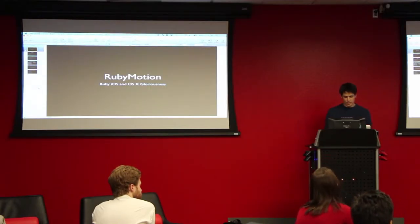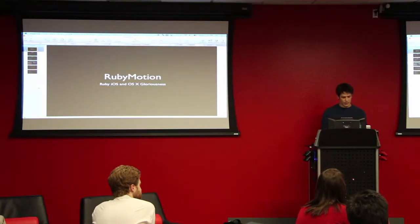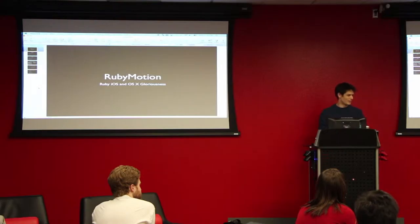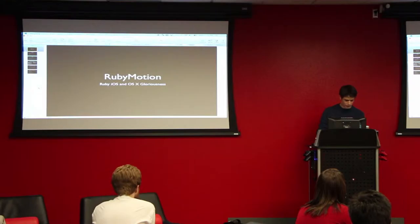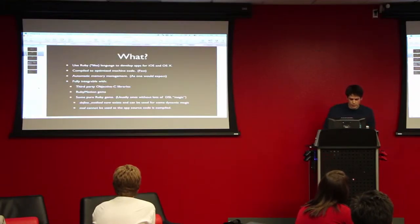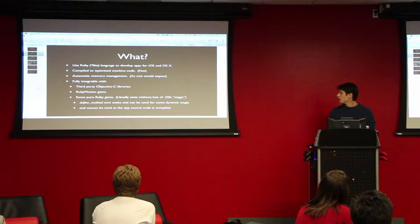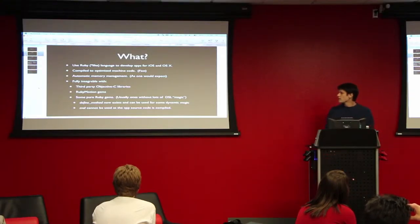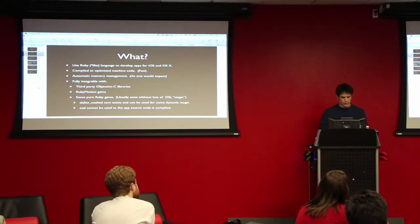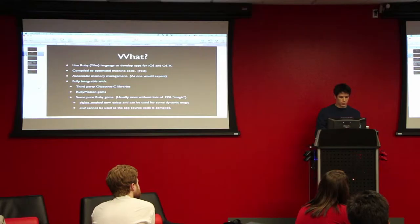I actually just started playing with it at the end of June. For those of you who are not familiar with it at all, essentially, it's not exactly Ruby, it's a modification of Ruby. There's just a slight syntax difference between it and regular Ruby, which I'll show a little bit later.